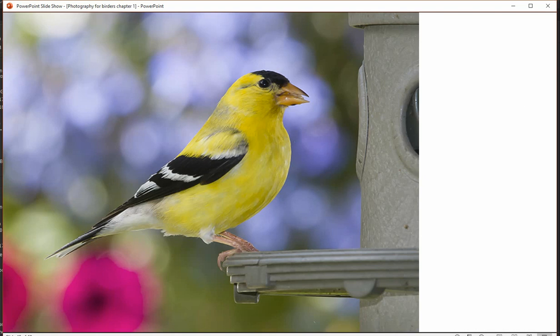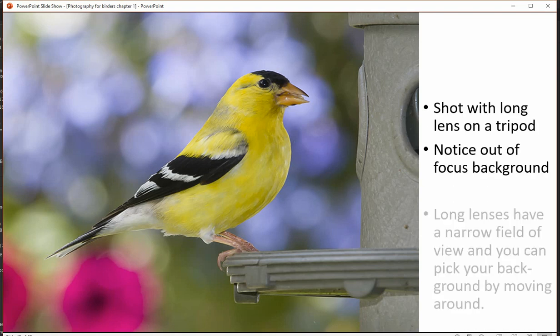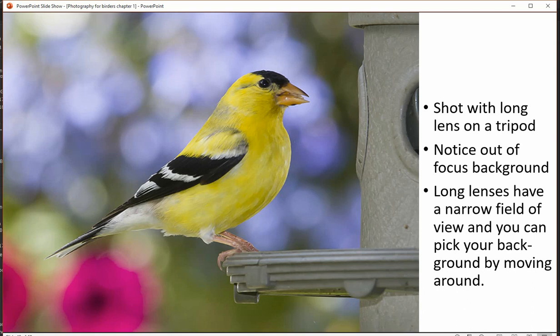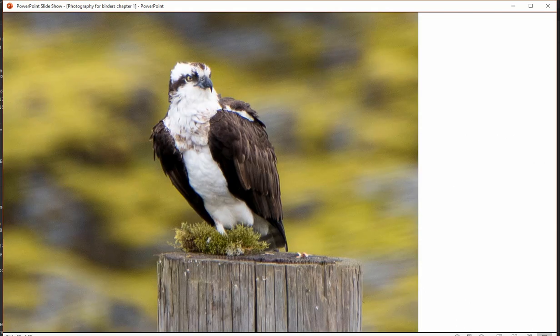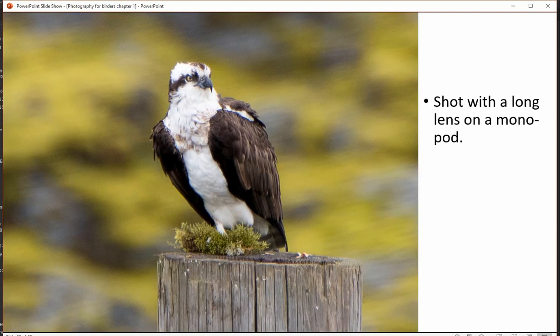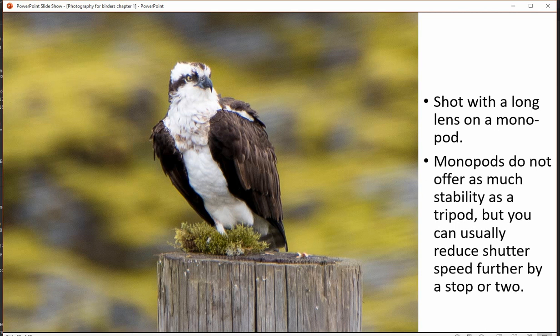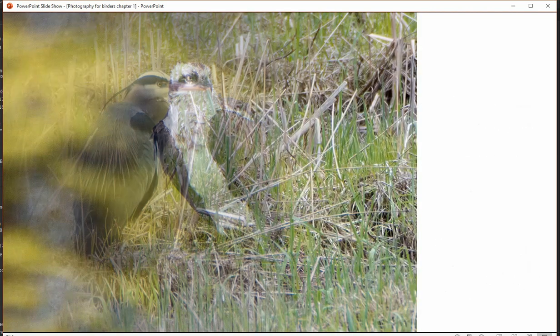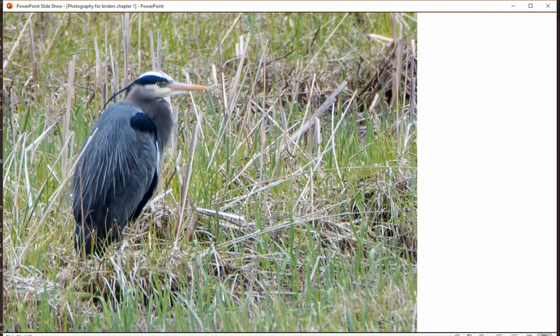Here's a photo I took using a tripod with a nice out-of-focus background — remember that's called bokeh. This next photograph was shot with a monopod. Monopods don't offer as much stability, but they do give you the ability to shoot at slightly lower shutter speeds, especially if you don't have any kind of vibration mitigation.